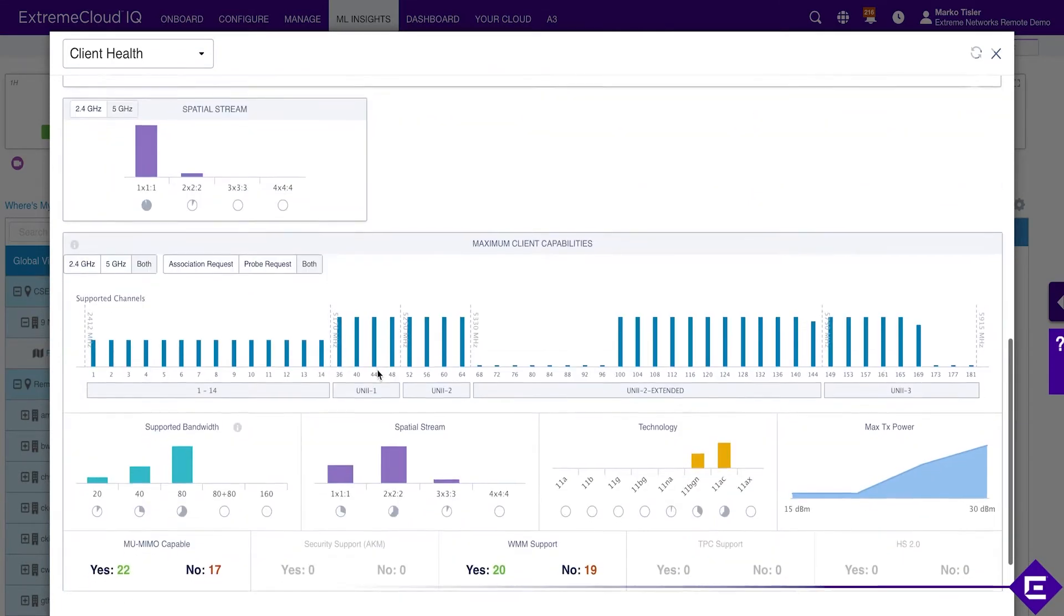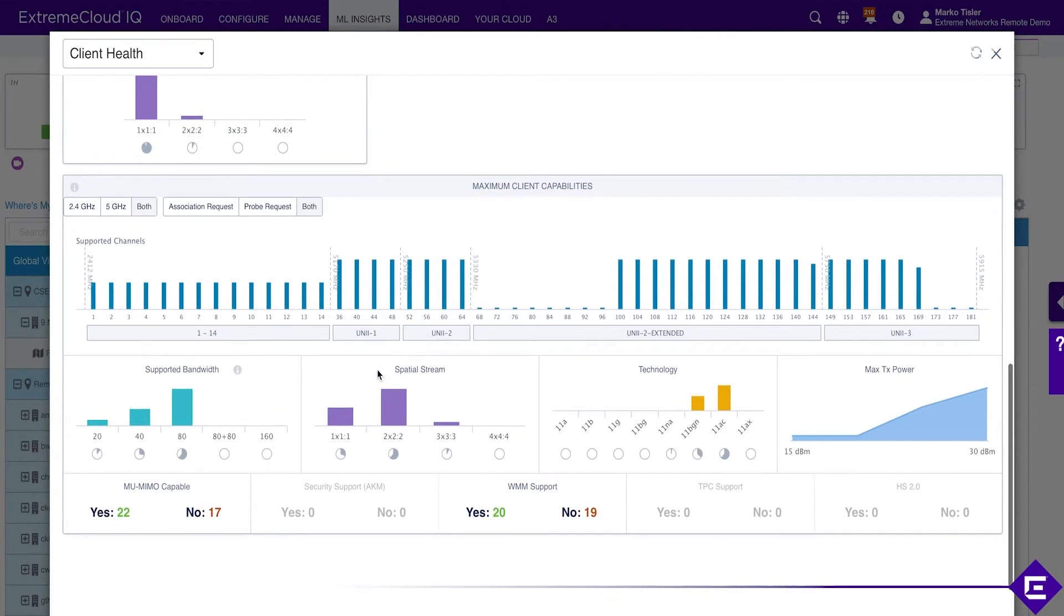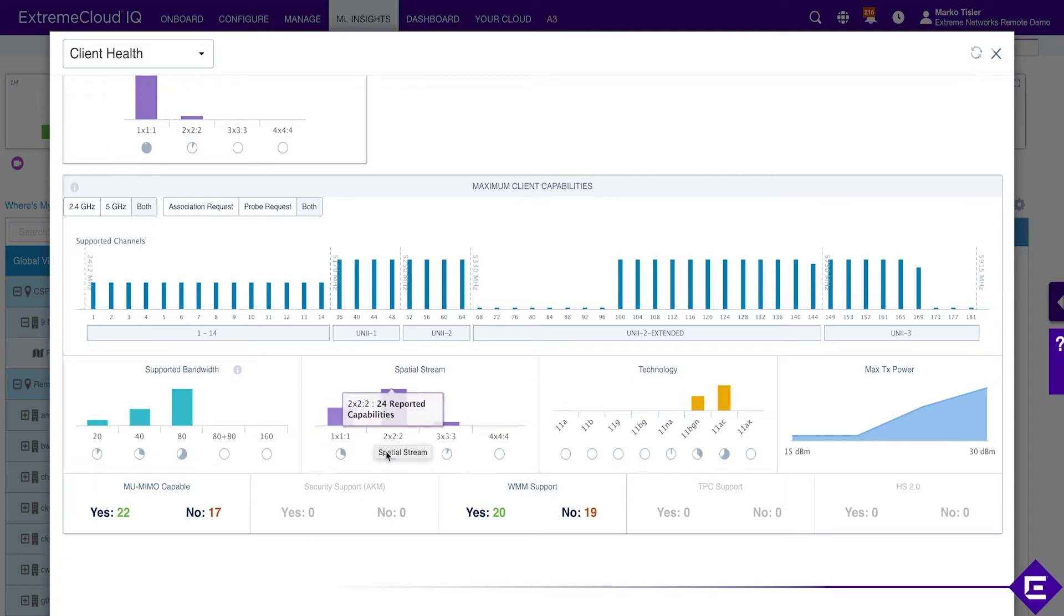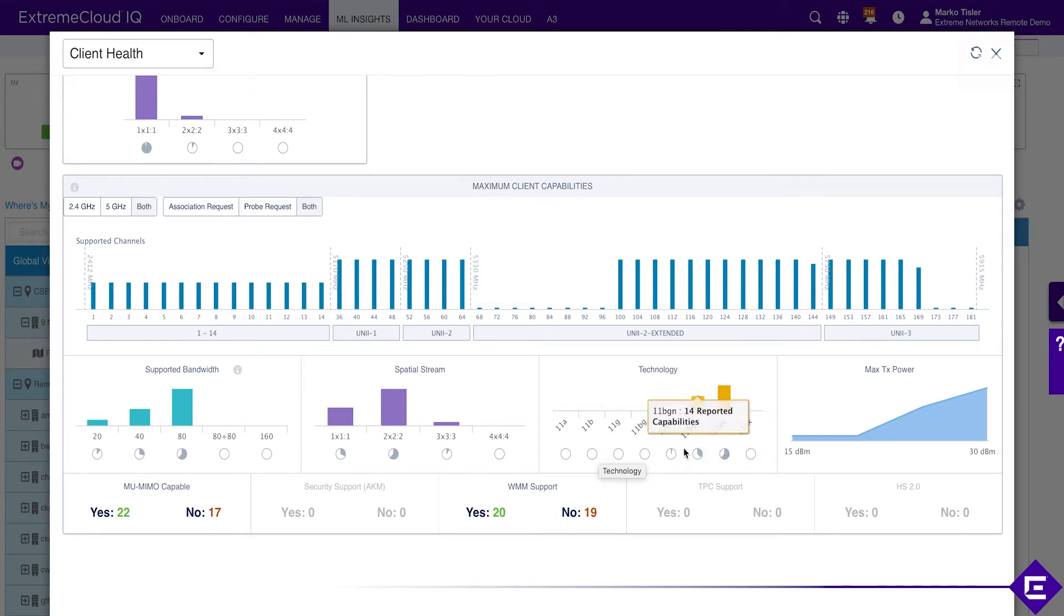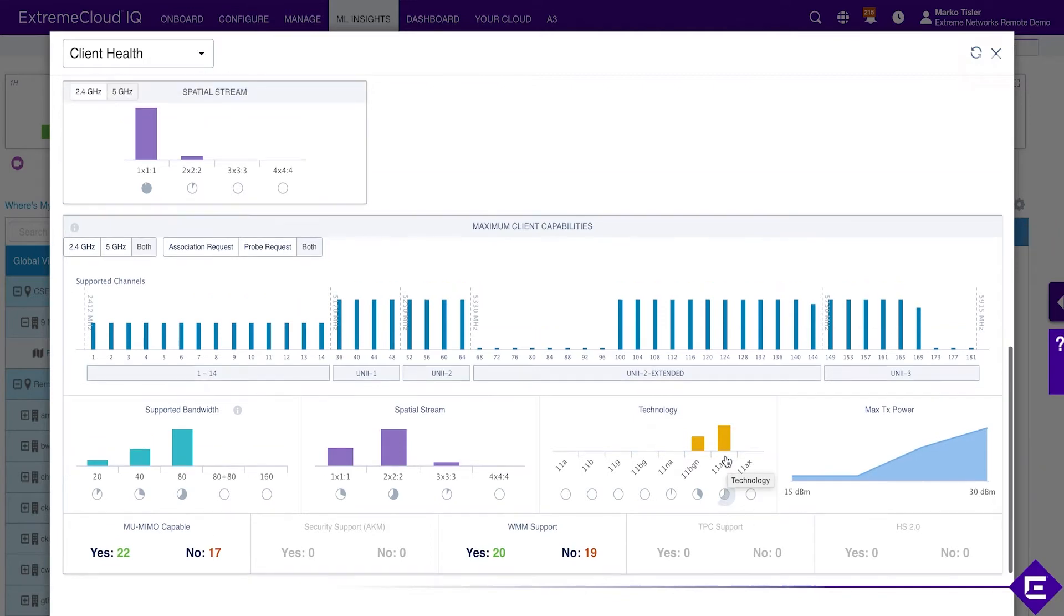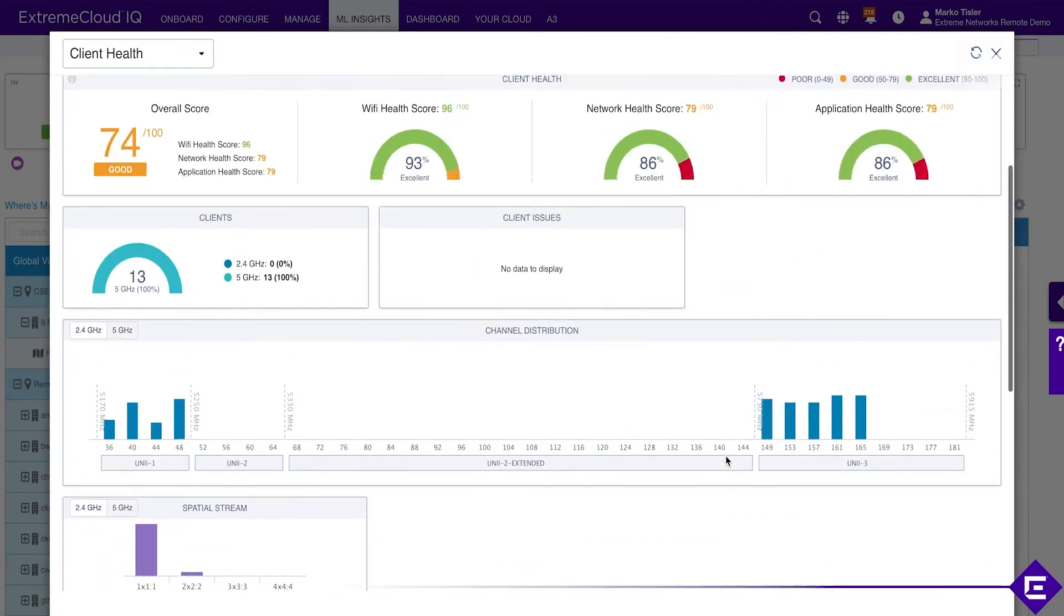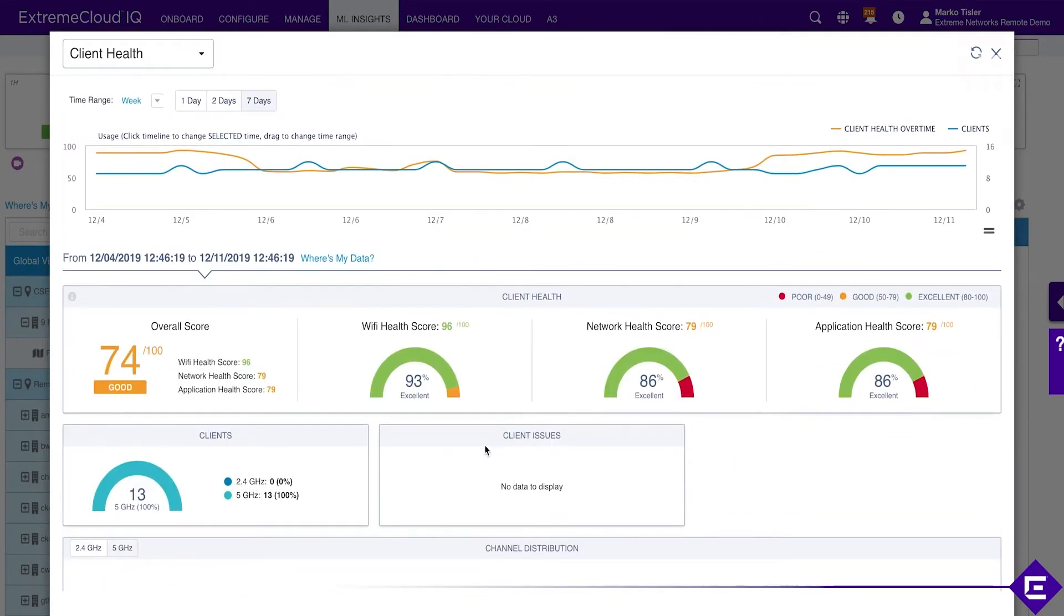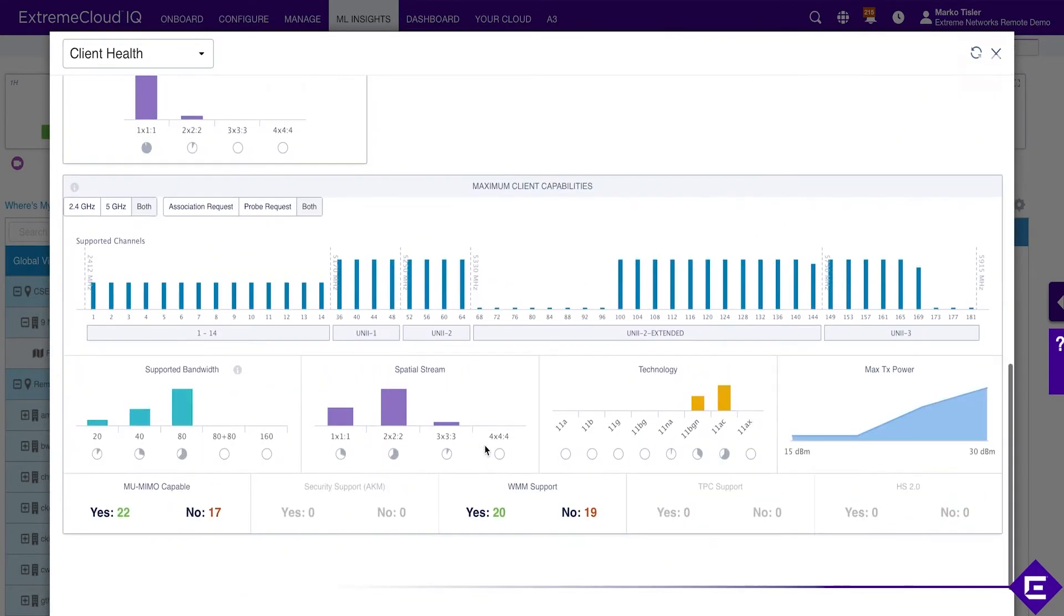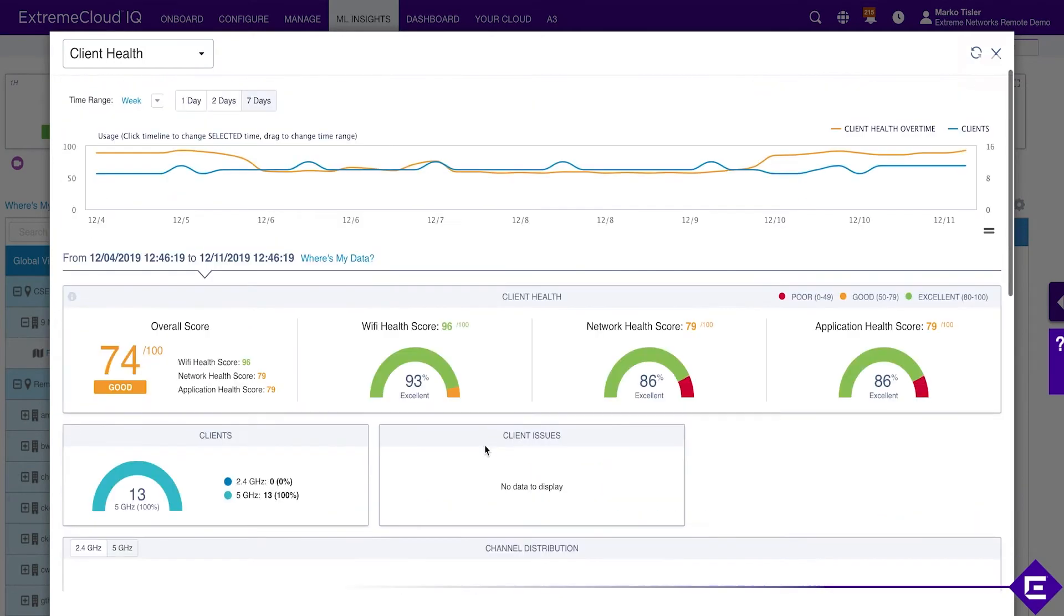If you scroll down, we have clients supporting 20, 40 and 80 MHz channels. We have 2.4 clients on 2.4 being capable of 802.11n, 802.11ac on 5 GHz. So there's no Wi-Fi issues in here.